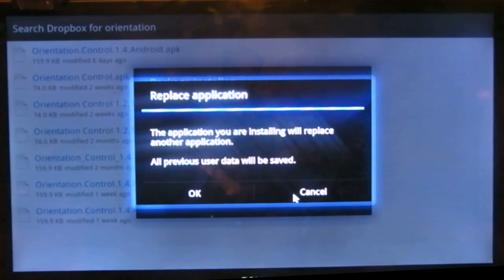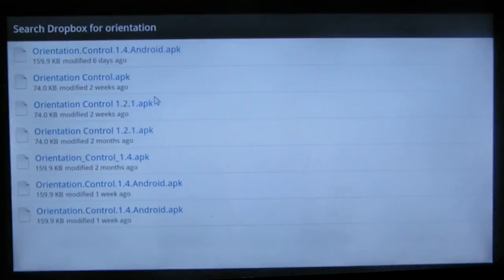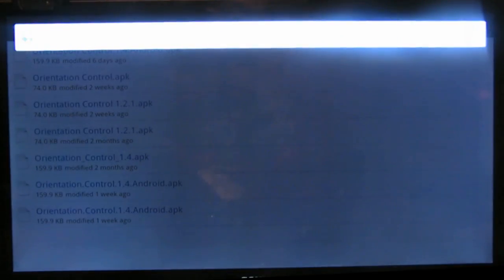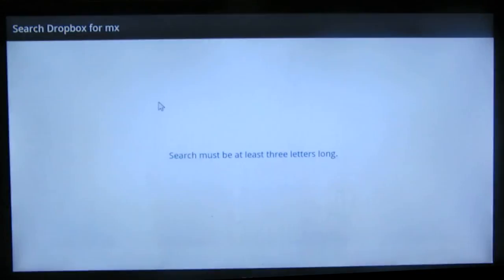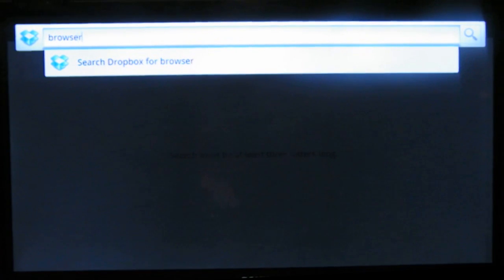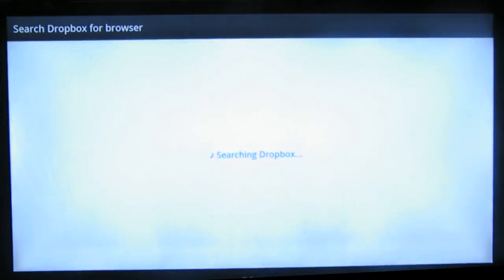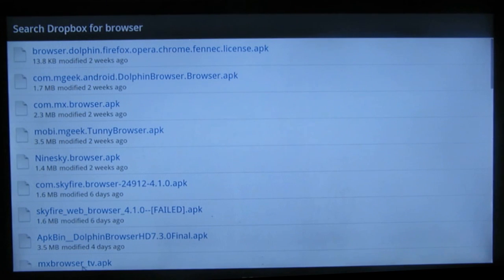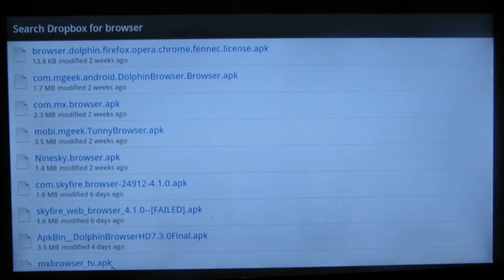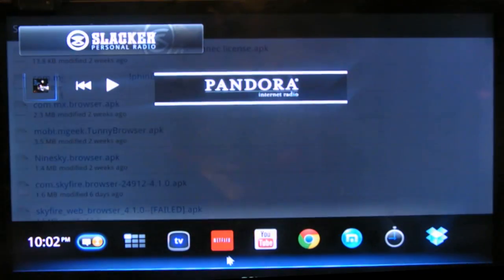The second thing you'll need is the Maxthon browser. If you just type in 'browser' and hit enter on your Google TV remote, down at the bottom here you see MX Browser TV.apk. You install that. The reason you need this browser is because if you use Google browser and you change the UI to Android, it's still going to make you download the video.